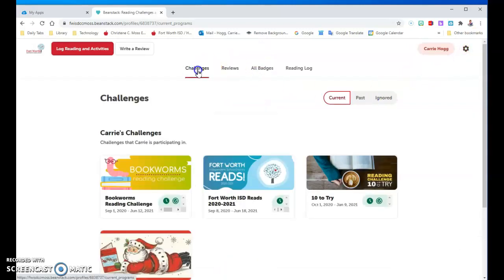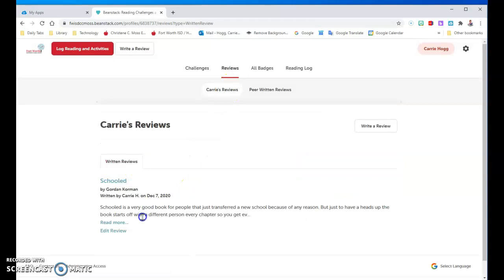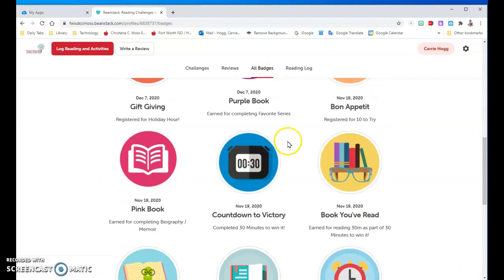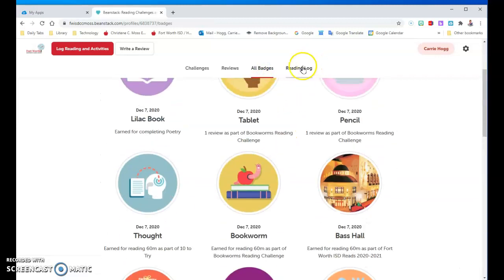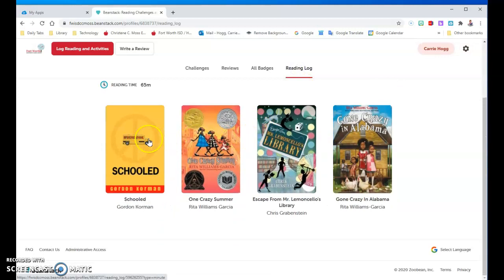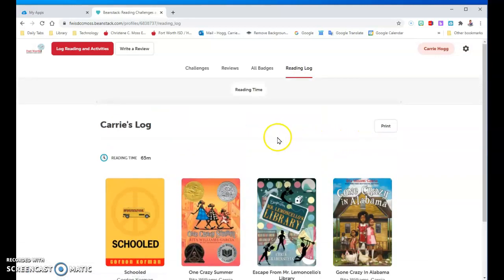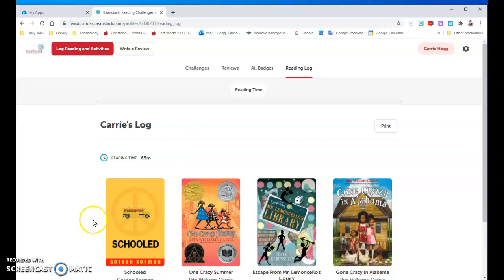Up here I can look at all my challenges, all the reviews I've posted, all my badges that I've earned — I have quite a few — and I can look at my reading log with all the books I've recorded so far. And that is the basics of Beanstack — this is where you can earn prizes. Remember, we have two weeks for the Holiday Hour: just 60 minutes in the next two weeks and you will win a prize. If you have questions, come see me in the library or contact me.